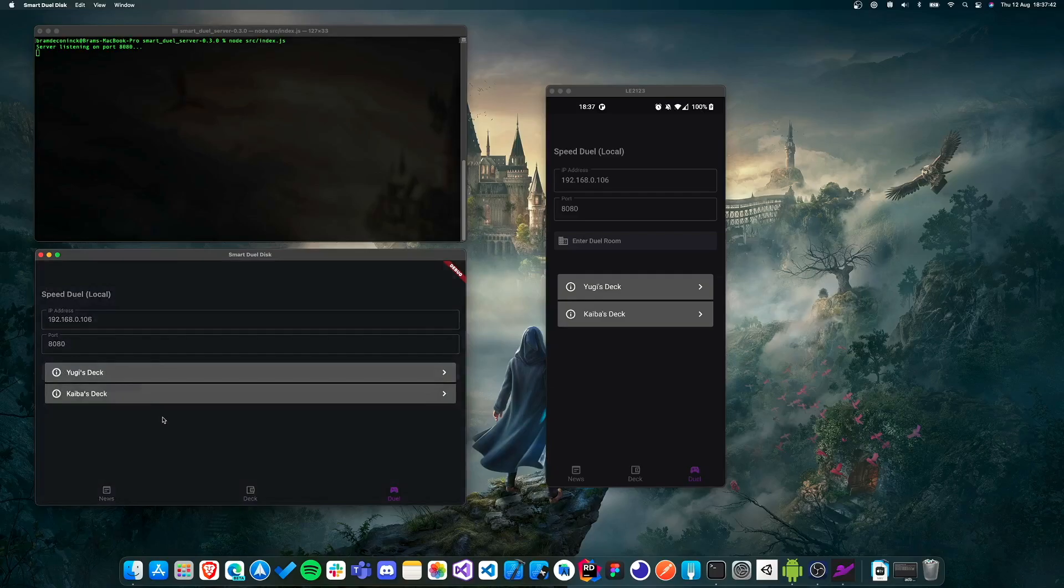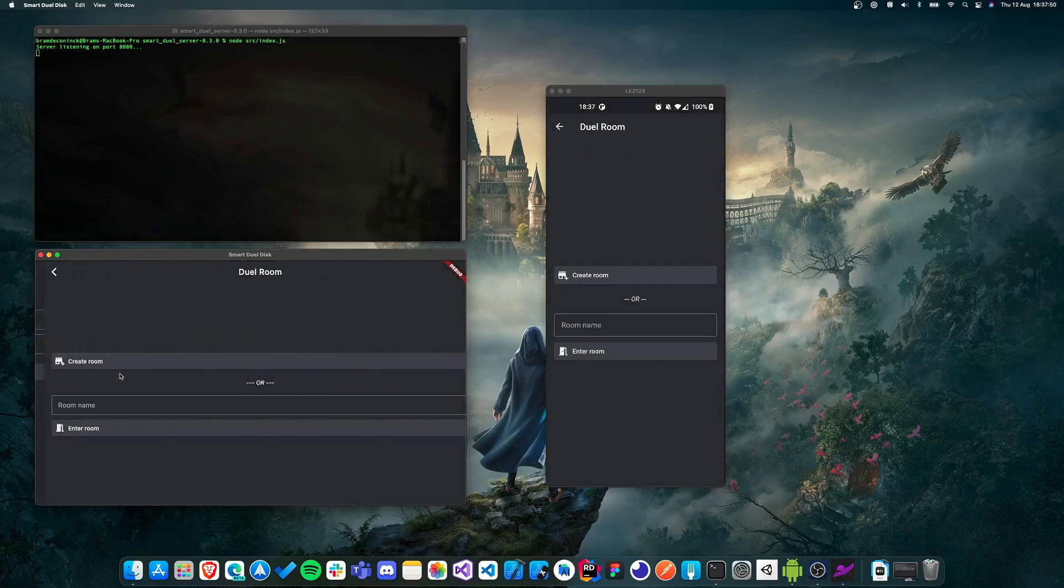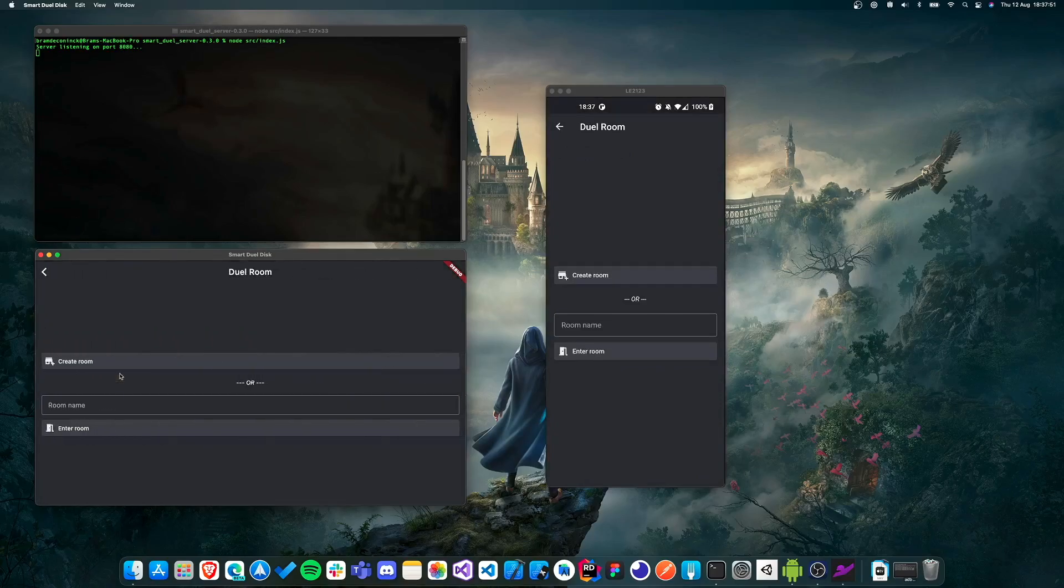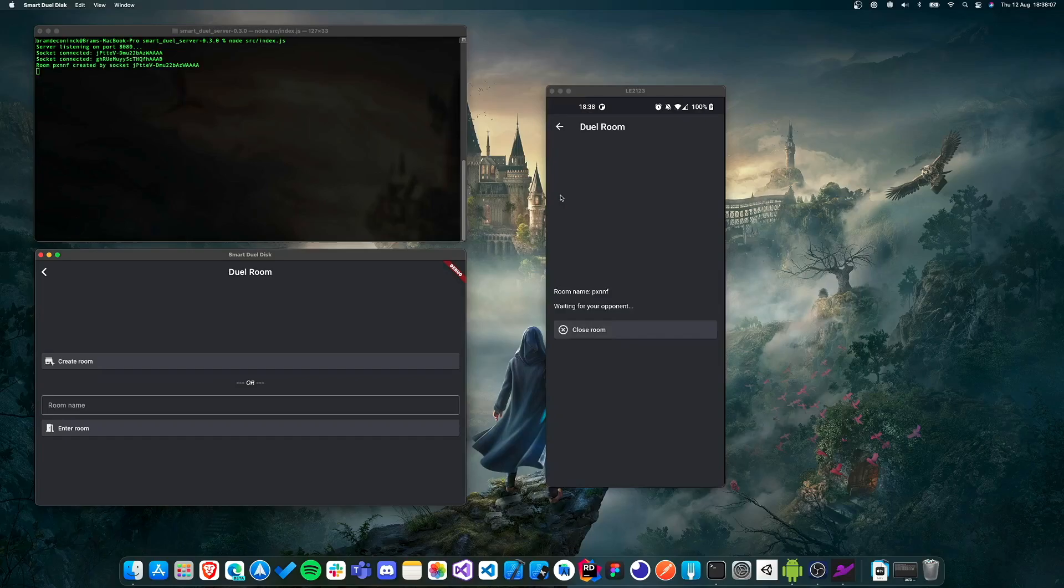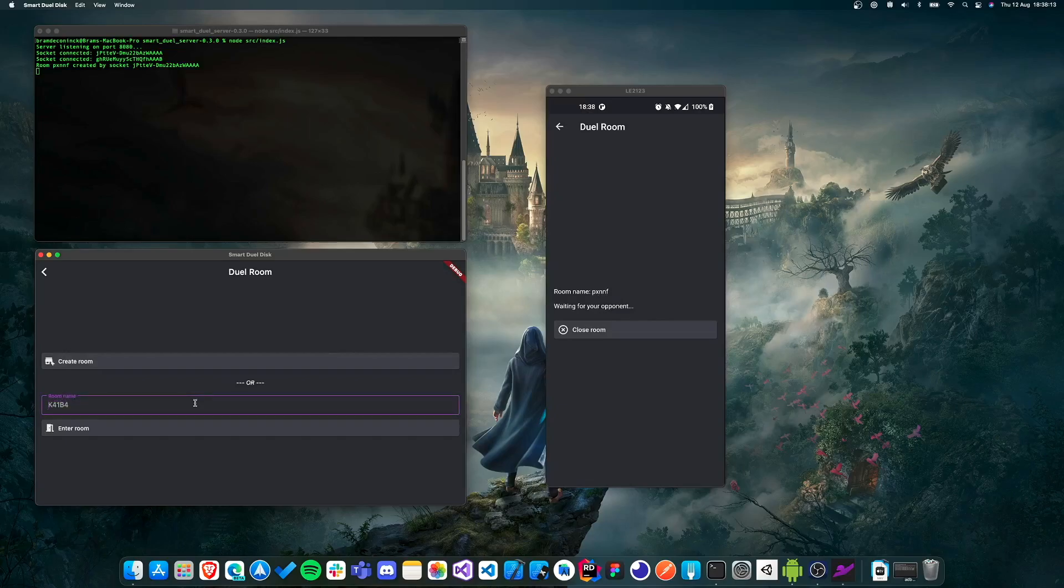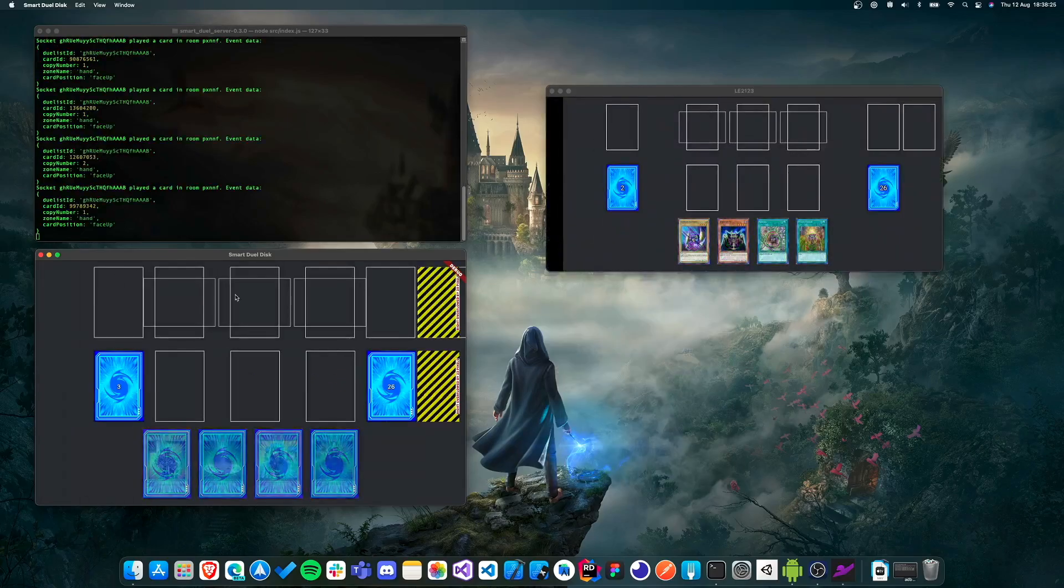And I also need to do the same on the macOS application, but I already prefilled this information. So now what we need to do is click on enter dual room. And then we can actually choose one of the two prebuilt decks. So on my phone, I'm going to use Kaiba's deck. And then here on macOS, I'm going to use Yugi's deck. So now that we're in the dual room, one dualist will need to create a room and the other person will need to join the room. And we can actually see that two sockets have been connected here, which is good. So I'm on my phone, I'm going to click on create room. And then we see that the room has been created with this name. And then on the other phone, normally, you have to enter the new name. So it is PXNNF. And now we can click on enter room.